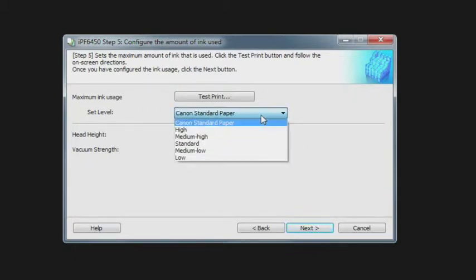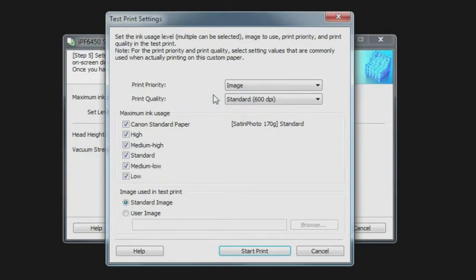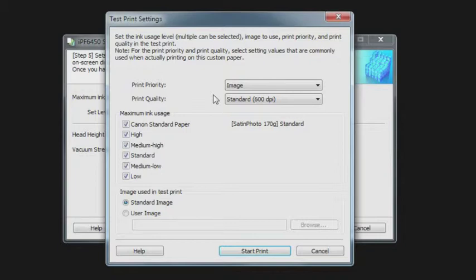Because we don't have an ink limit set for this paper, we have to print a test pattern that's going to give you a visual evaluation. We want to start out with print priority set to Image. Our print quality, we want to select the print quality, meaning the resolution, that we most commonly use for this paper. If it's going to be standard then use that, if you're going to use the highest setting then you want to make sure you select that.